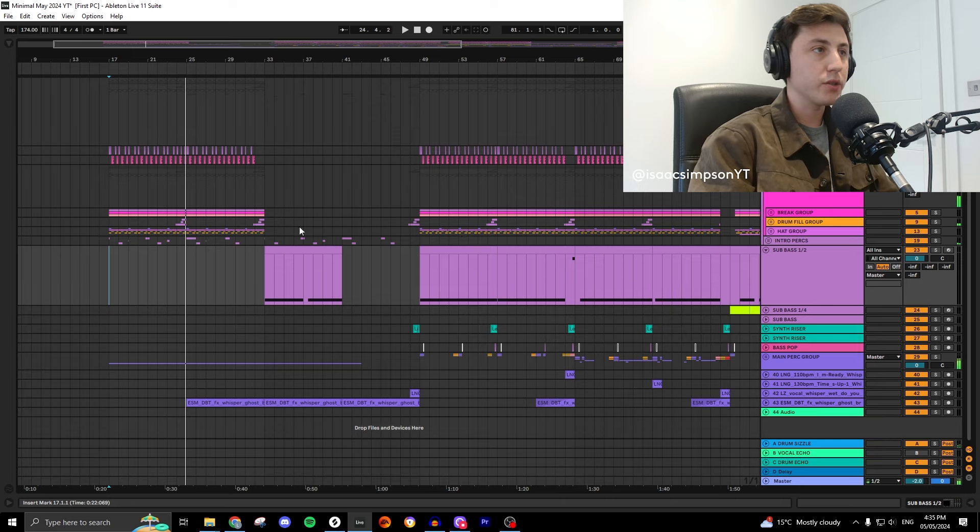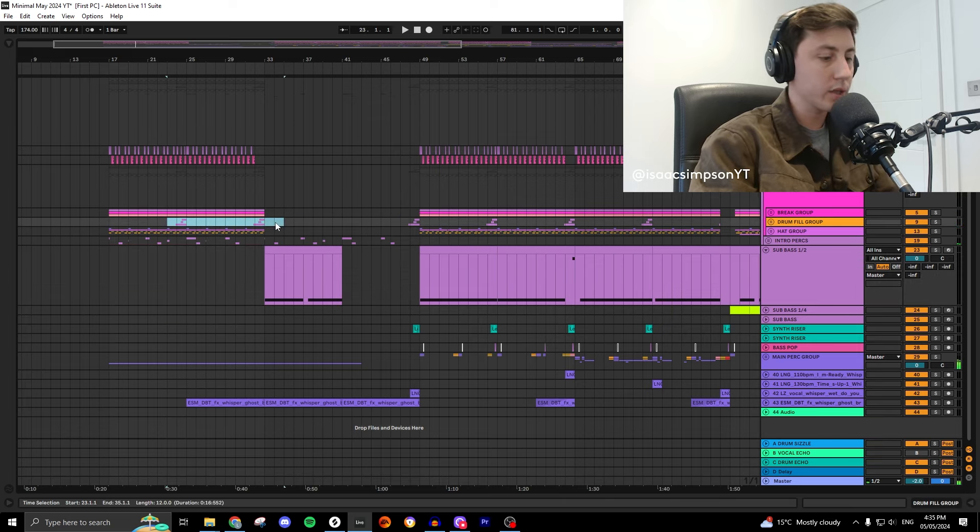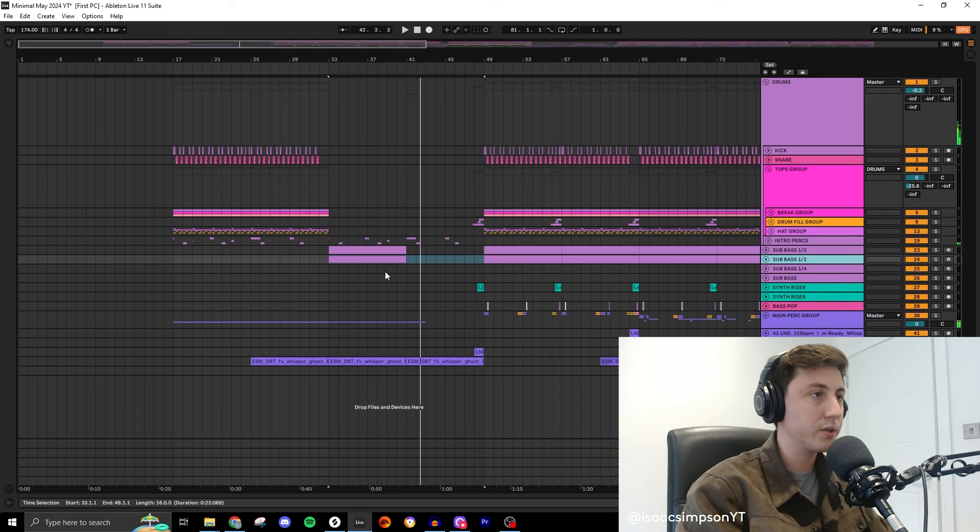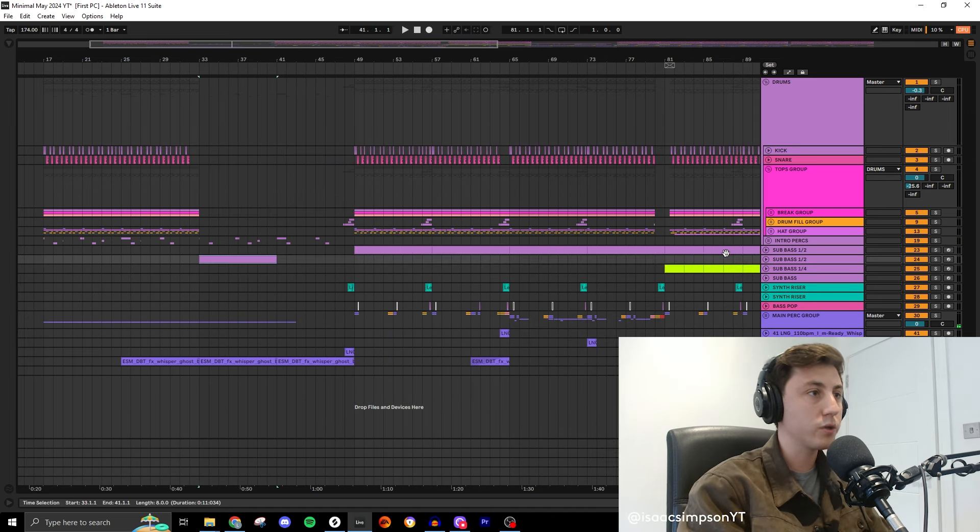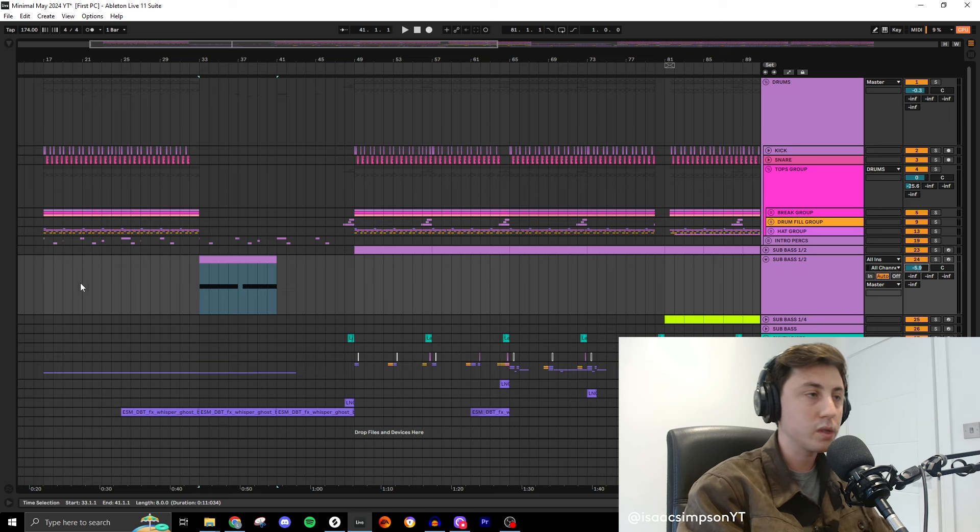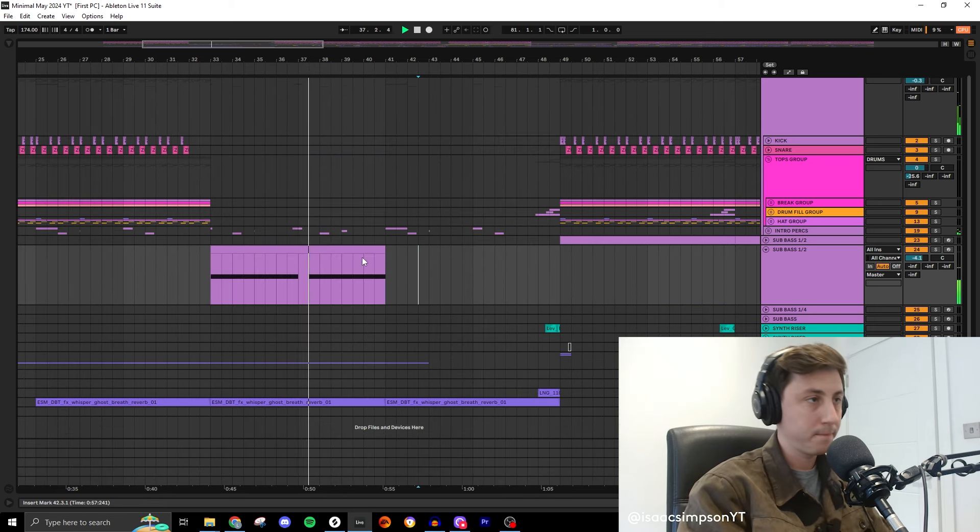We don't want all of this complicated stuff going on here so we just want really nice simple drums. What I'm going to do is put this sub bass into its own so that I can just turn it down basically because we don't want it to be as loud as the first drop.